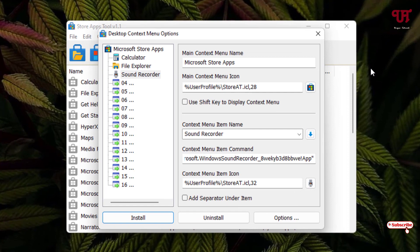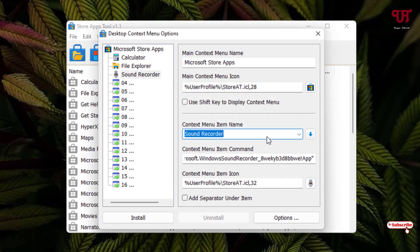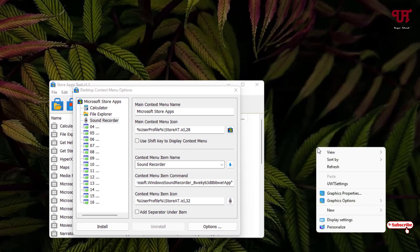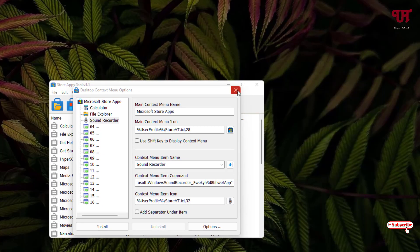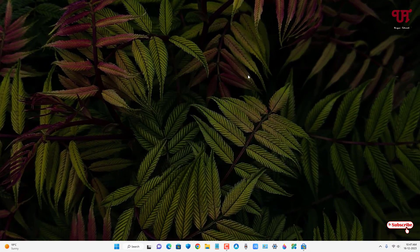If you want to remove these Microsoft Store apps from the context menu, just click 'Uninstall' in the tool. You'll see a confirmation that the changes have been applied and the options are removed. Right-clicking again confirms they are gone.